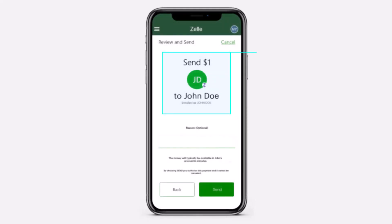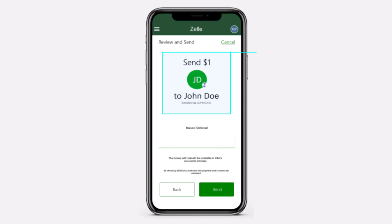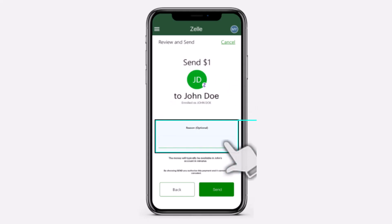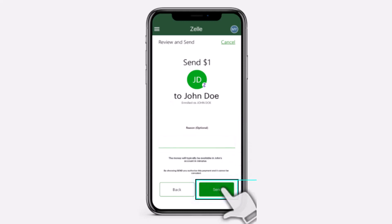On the review page you will be able to review the details of your send money with Zelle request. Once you've reviewed everything, you can make a note if you'd like, or simply tap on 'Send.'